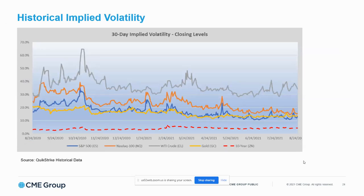Implied volatility is essentially the option market's measure of how much the futures price is going to move over a given time period — the magnitude of price movement the options market is pricing in. We used traditional 10-year options as a proxy since we don't have options on the new micros yet. You can see how dramatically lower the implied volatility has been in the 10-year versus the S&P, NASDAQ, WTI, and gold over the last year or so.